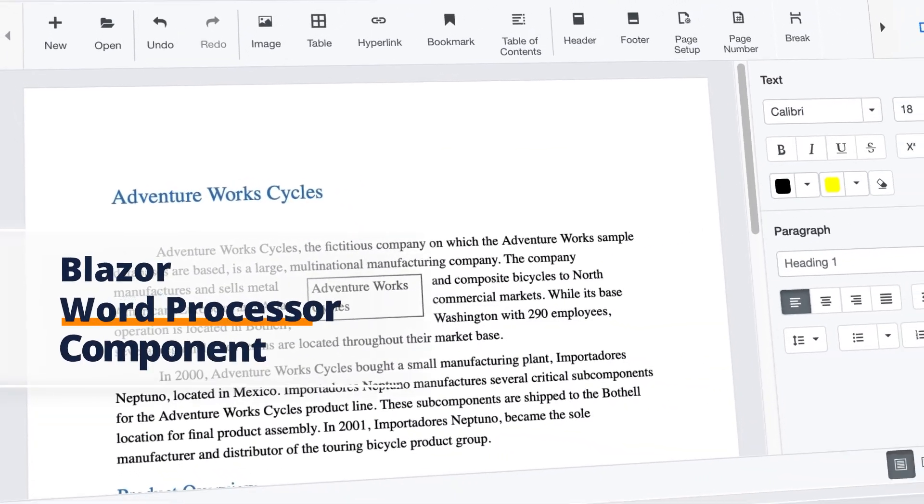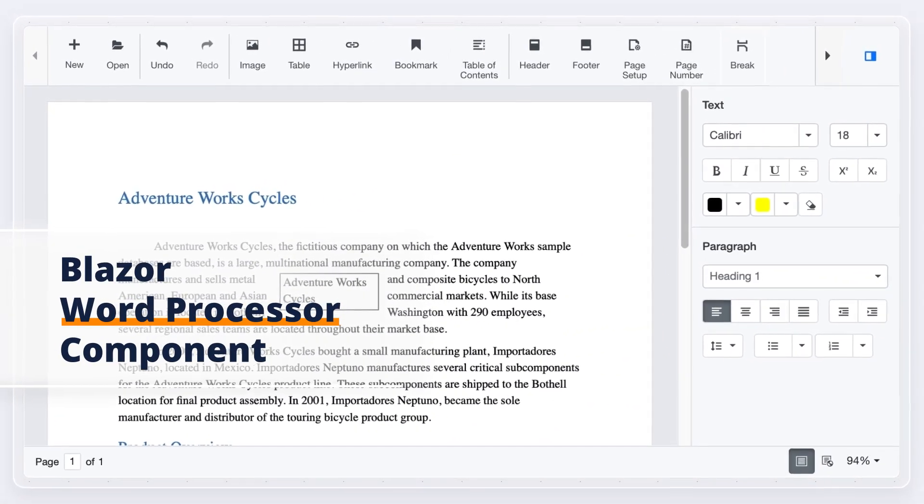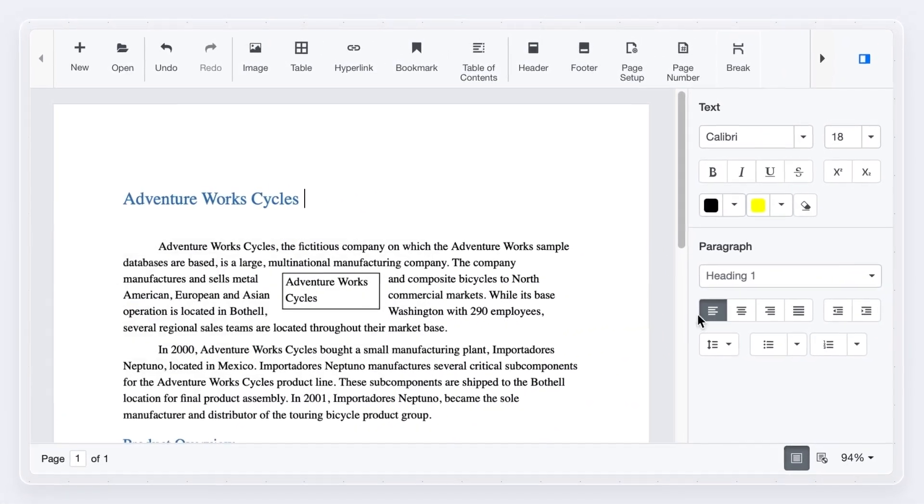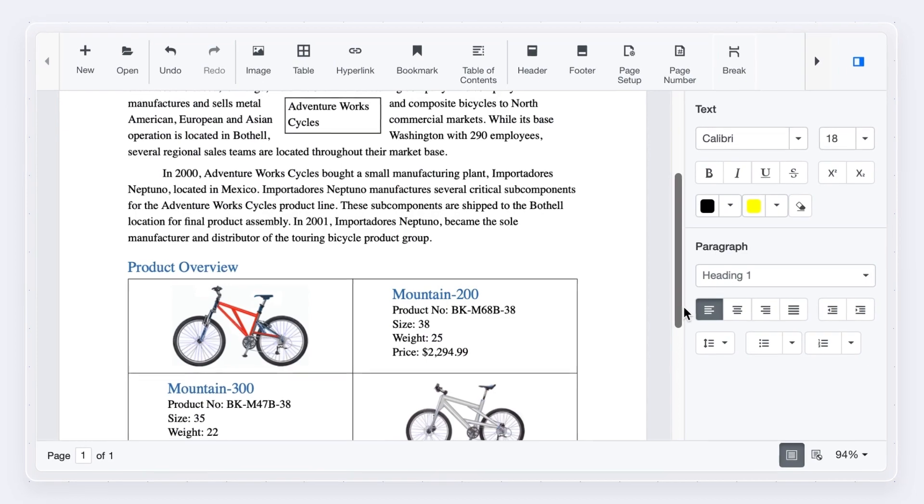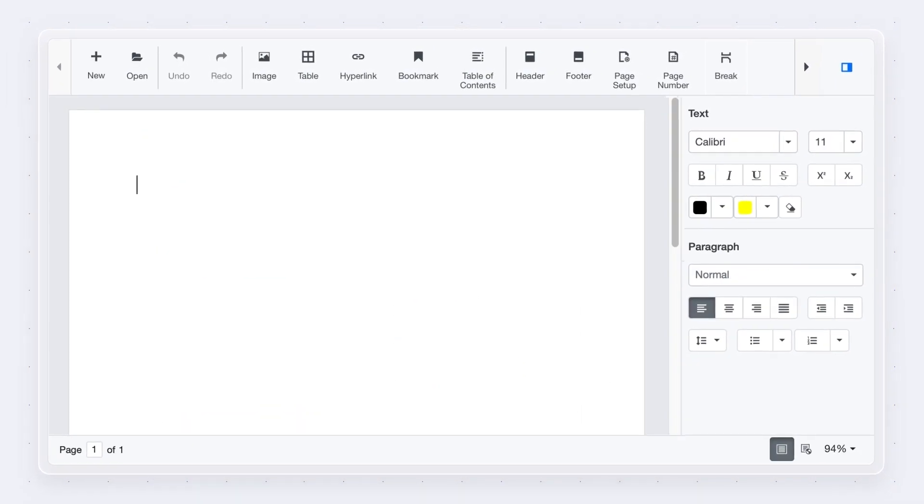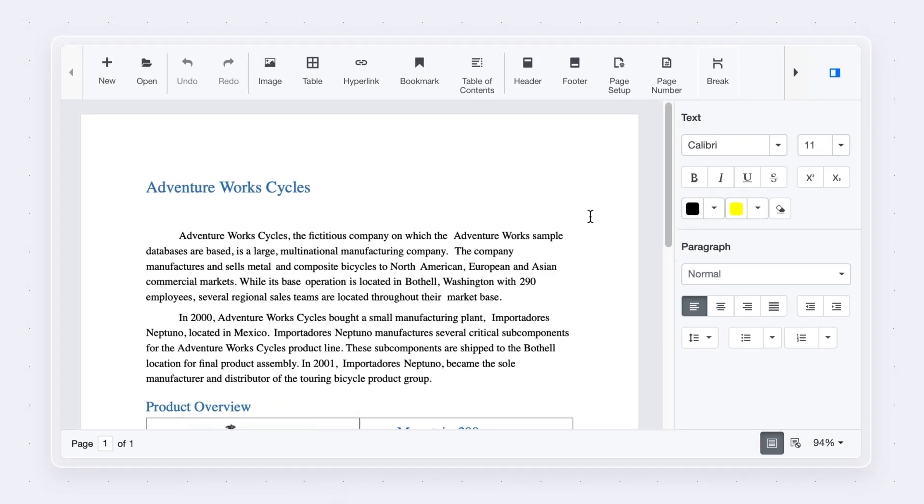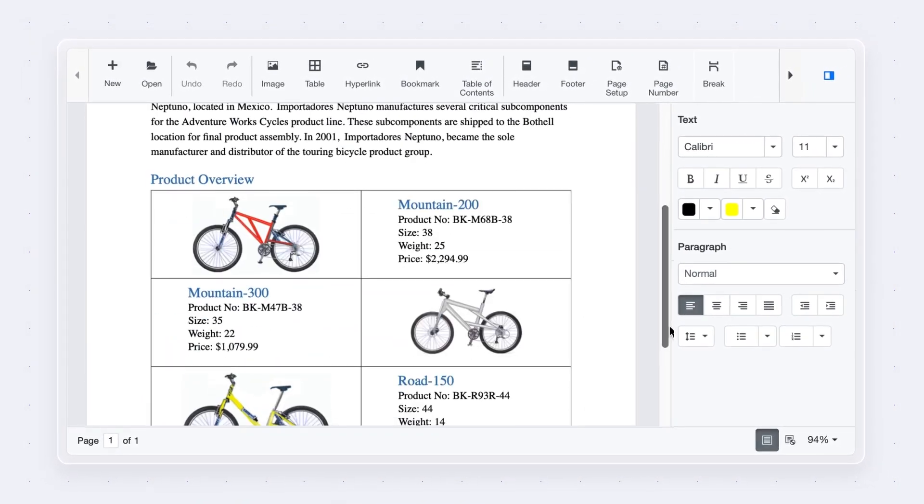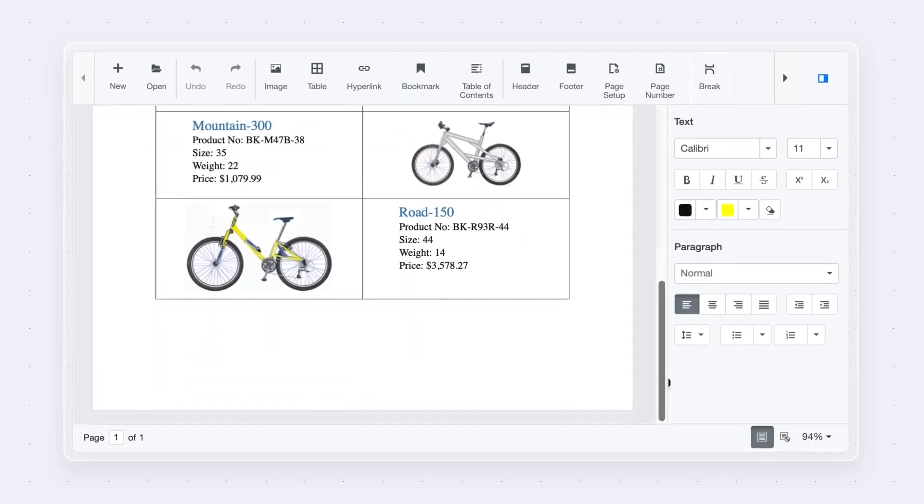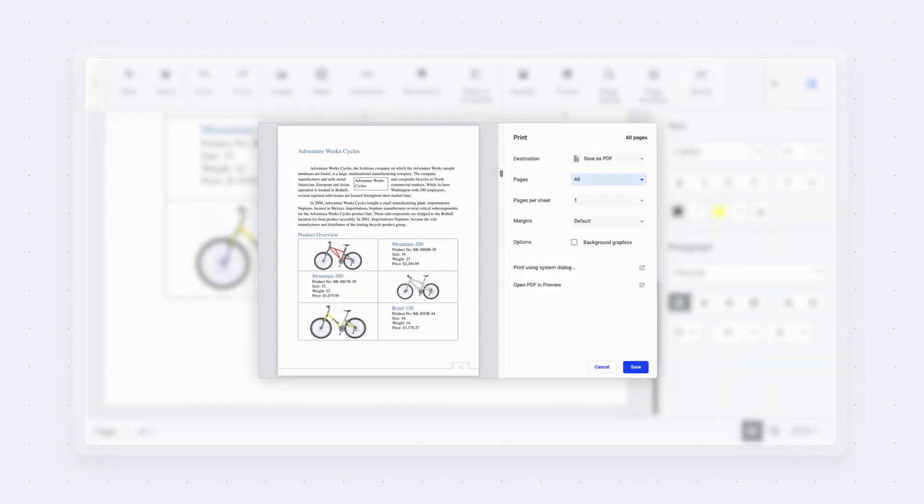Syncfusion introduces the Blazor Word Processor component. Also known as the Document Editor, it helps create, edit, view, and print Word documents.